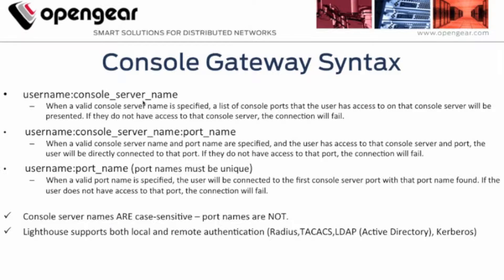Hi everybody, Keith here, OpenGear SE. Today I'll be reviewing our Lighthouse Console Gateway feature.